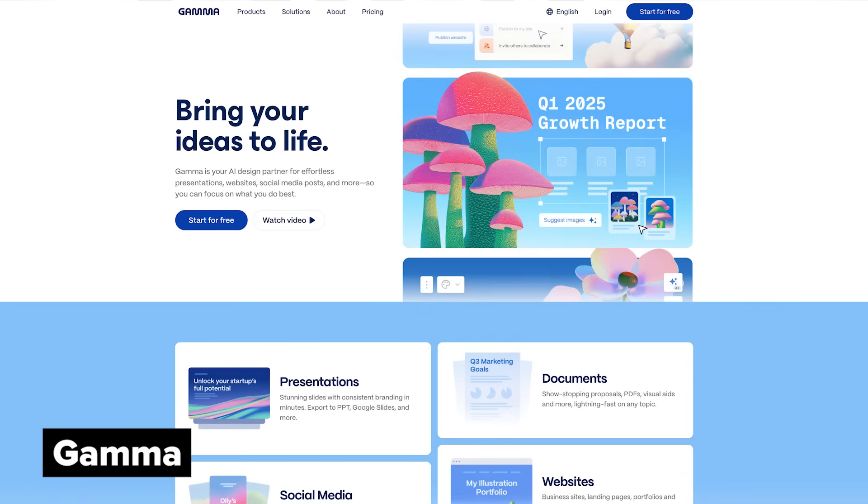We're halfway through the list and that brings us to Gamma, an AI slide deck, document, and website generator. I use Gamma to build and share anything that's going to combine visuals and written information. So you can think of it like a replacement for Google Slides and Google Docs. You can go from prompt to full creation on Gamma to solve the blank page problem.